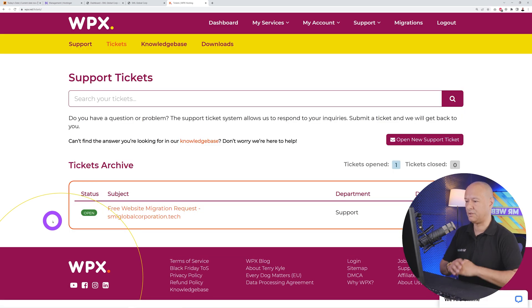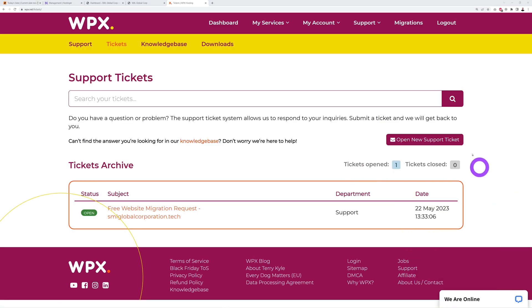Let's submit this together. There you go, that's done already. As you can see right here, this is the date it's been submitted. Now let's wait and see how long it's going to take for them to actually migrate the full website.